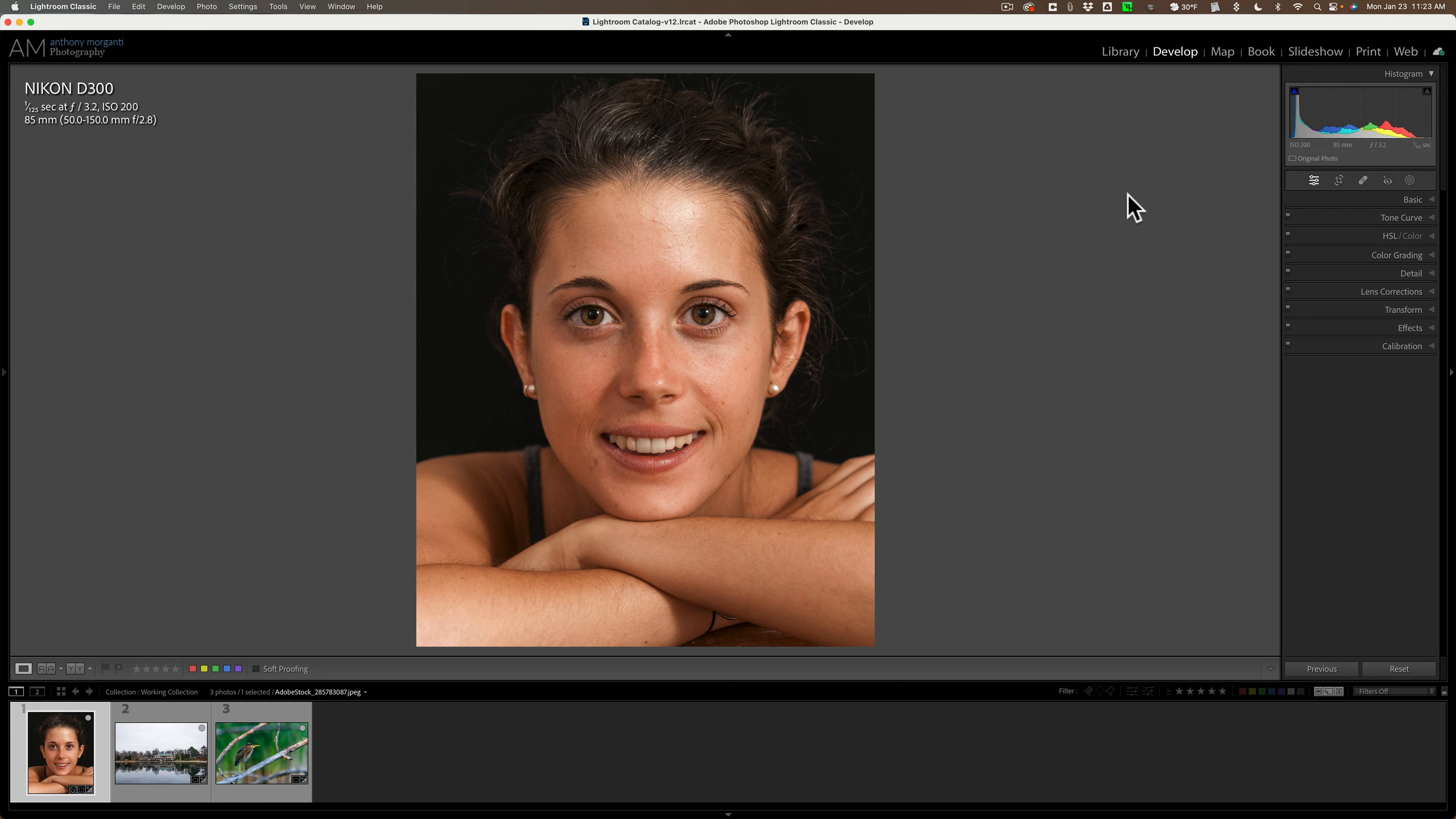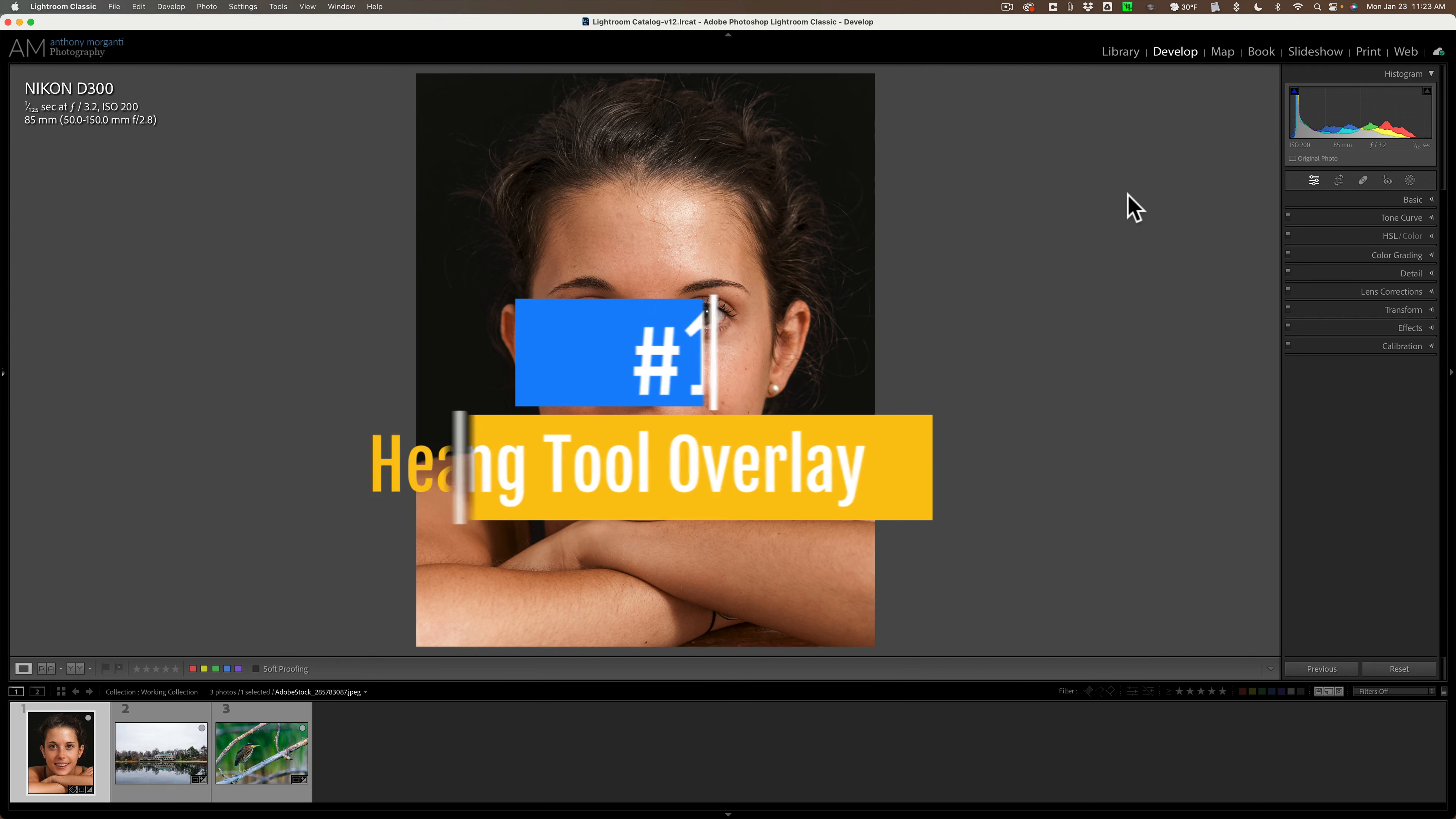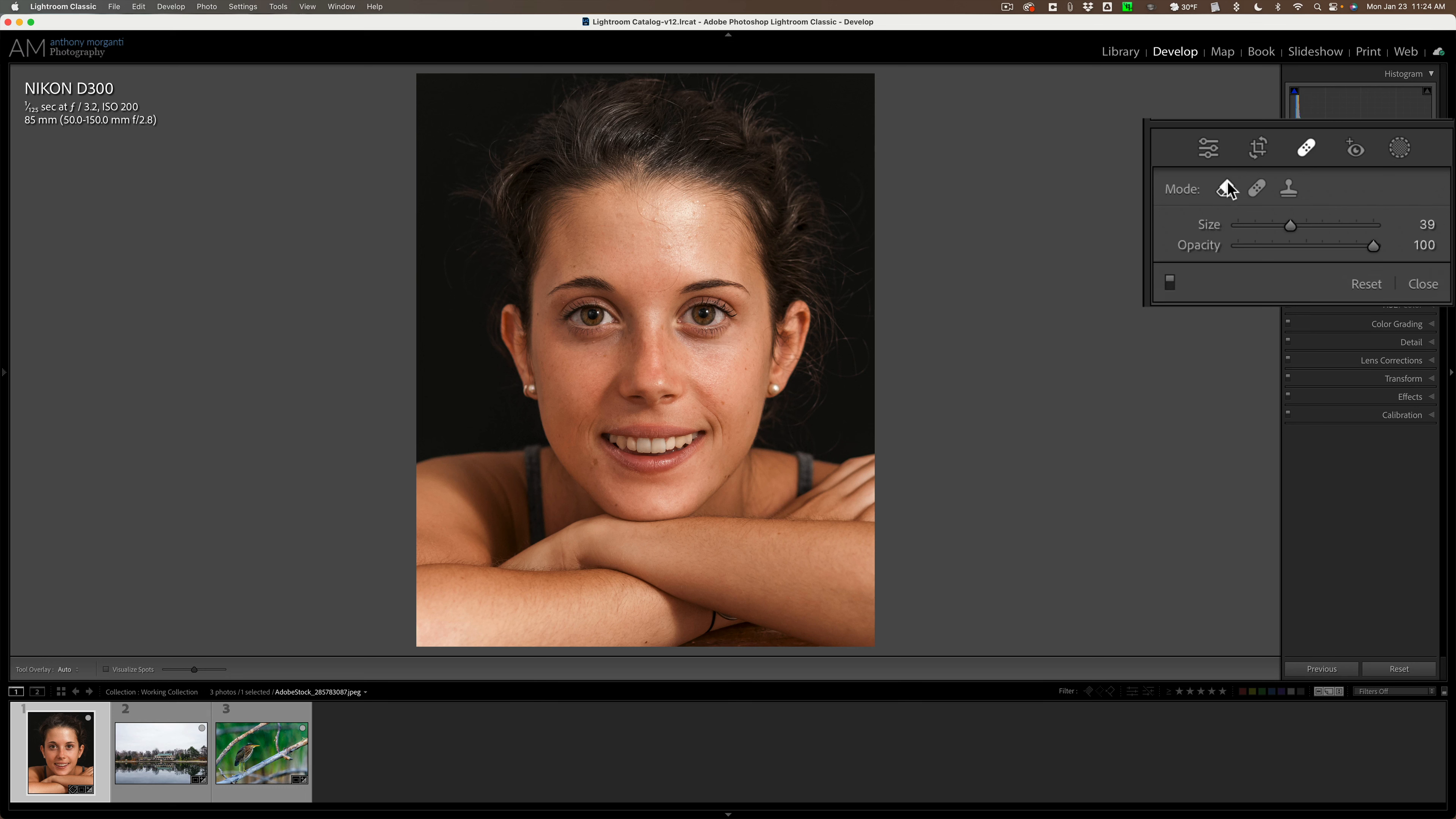So we're going to start out with number one, and this is a minor thing. This is something I'd like to see them change about Lightroom Classic. It has to do with the healing tools. If I go to the healing tools, you'll see there's three tools here. We have the content aware remove tool, we have the heal brush, and we have the clone brush.